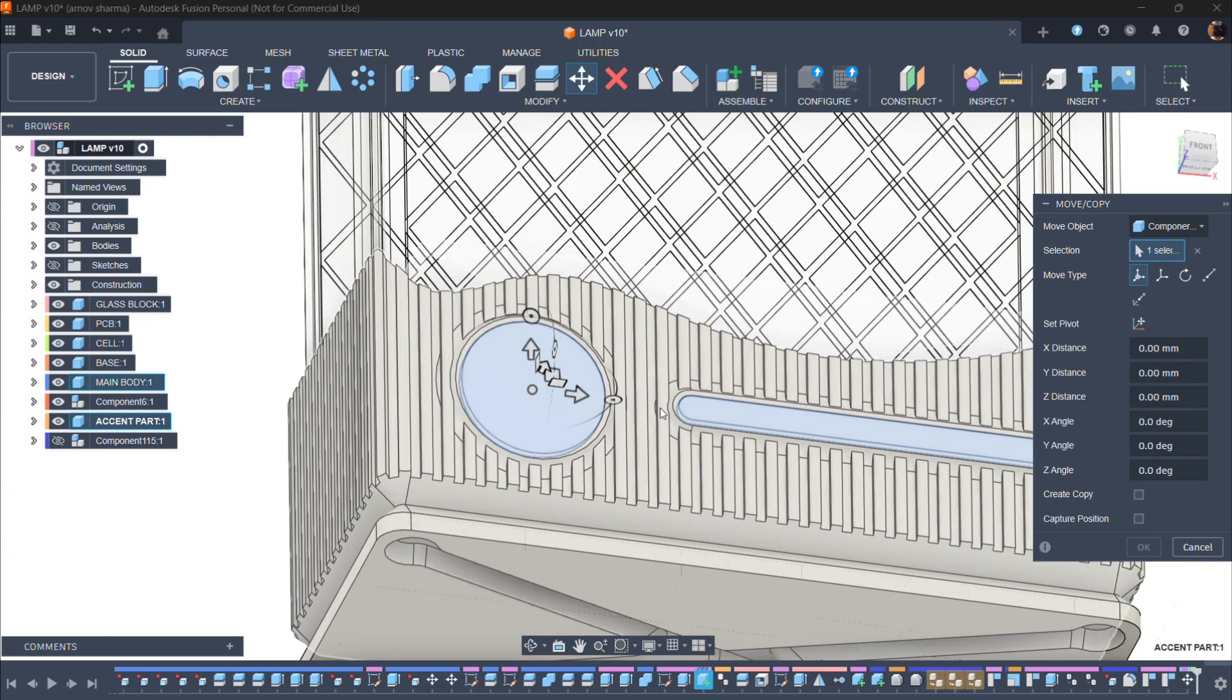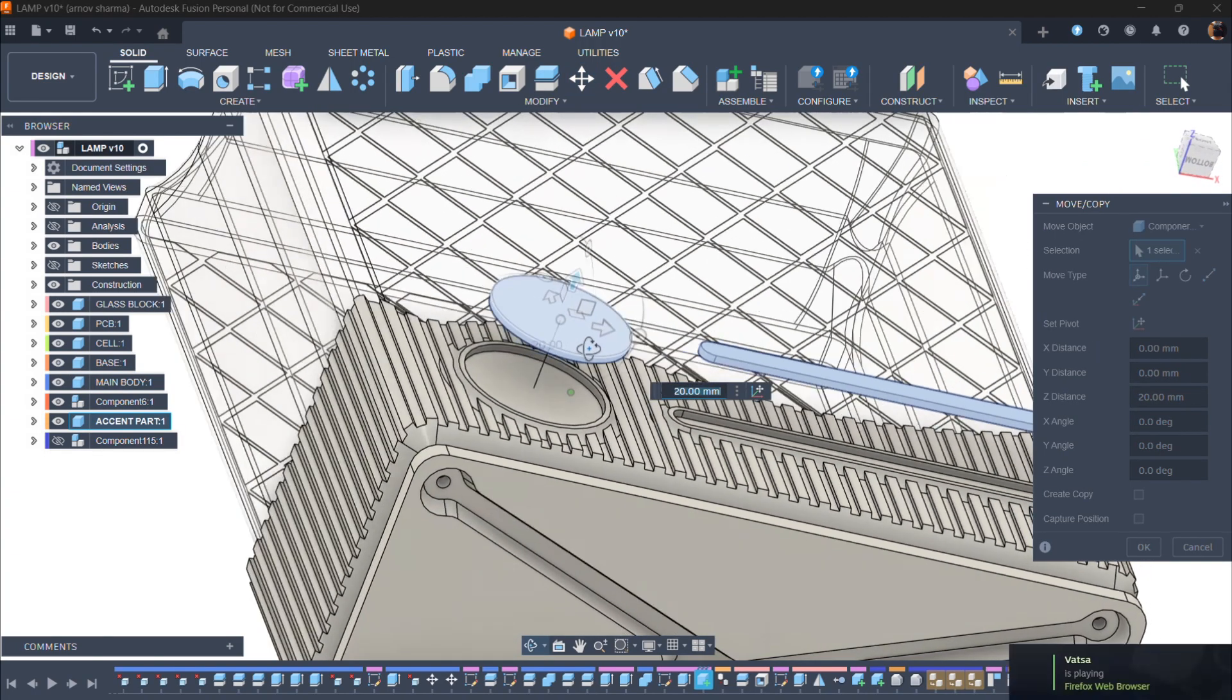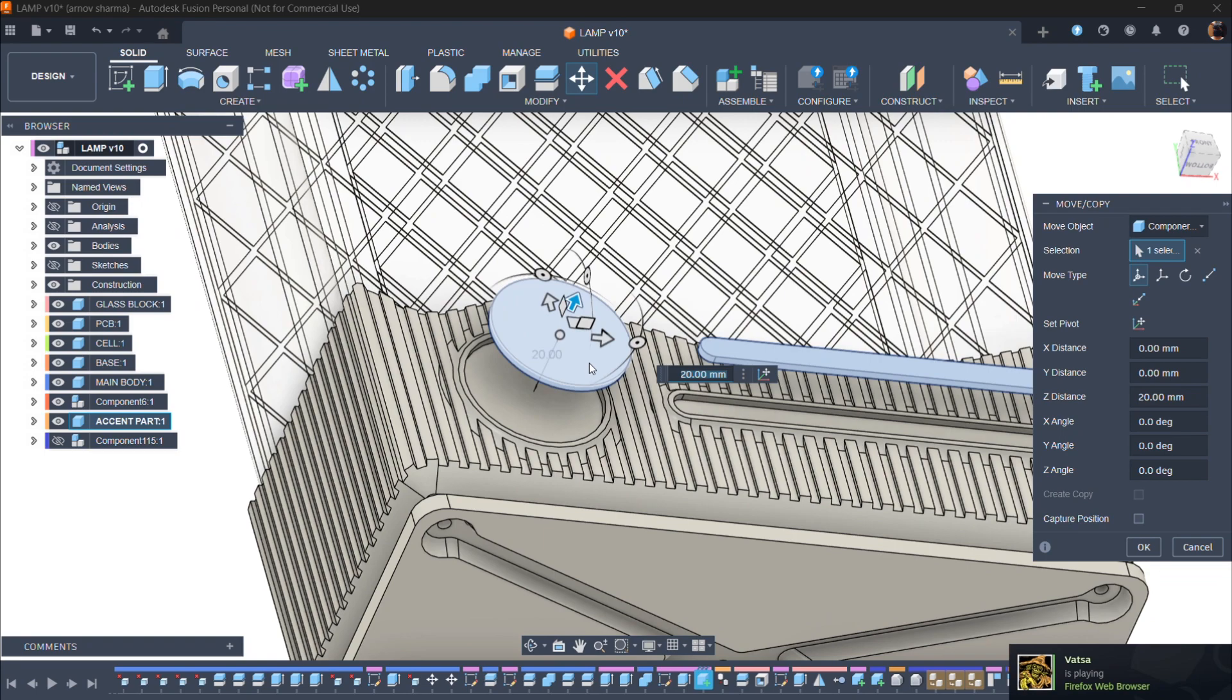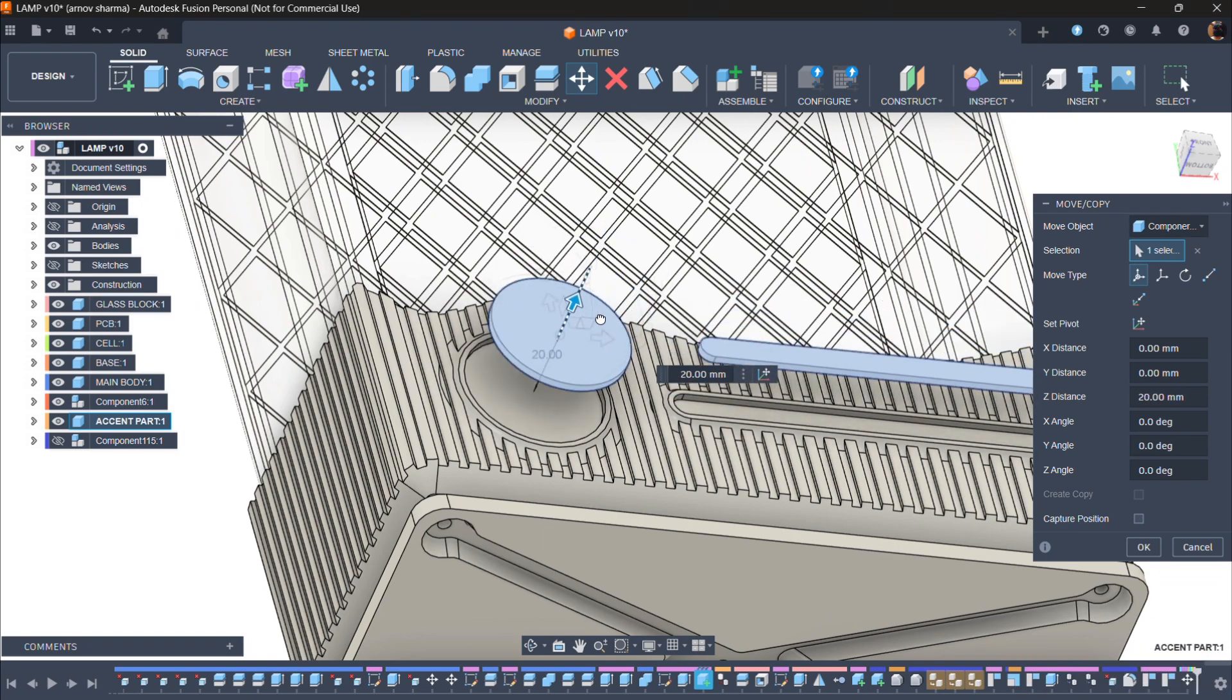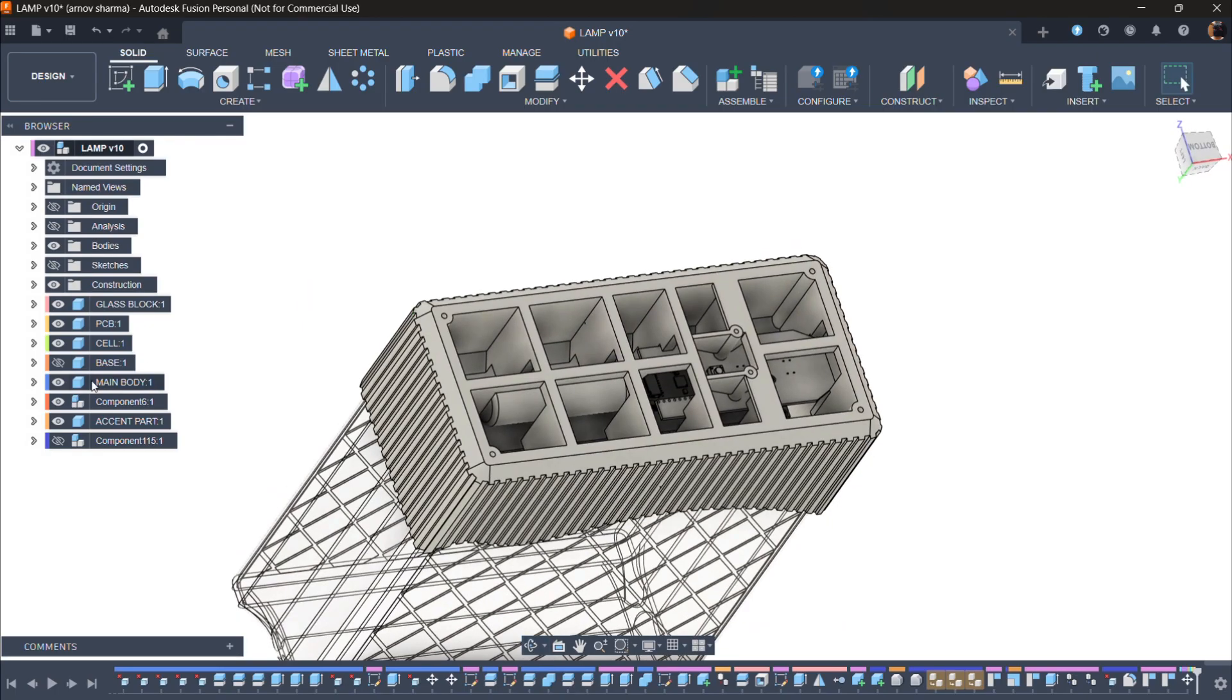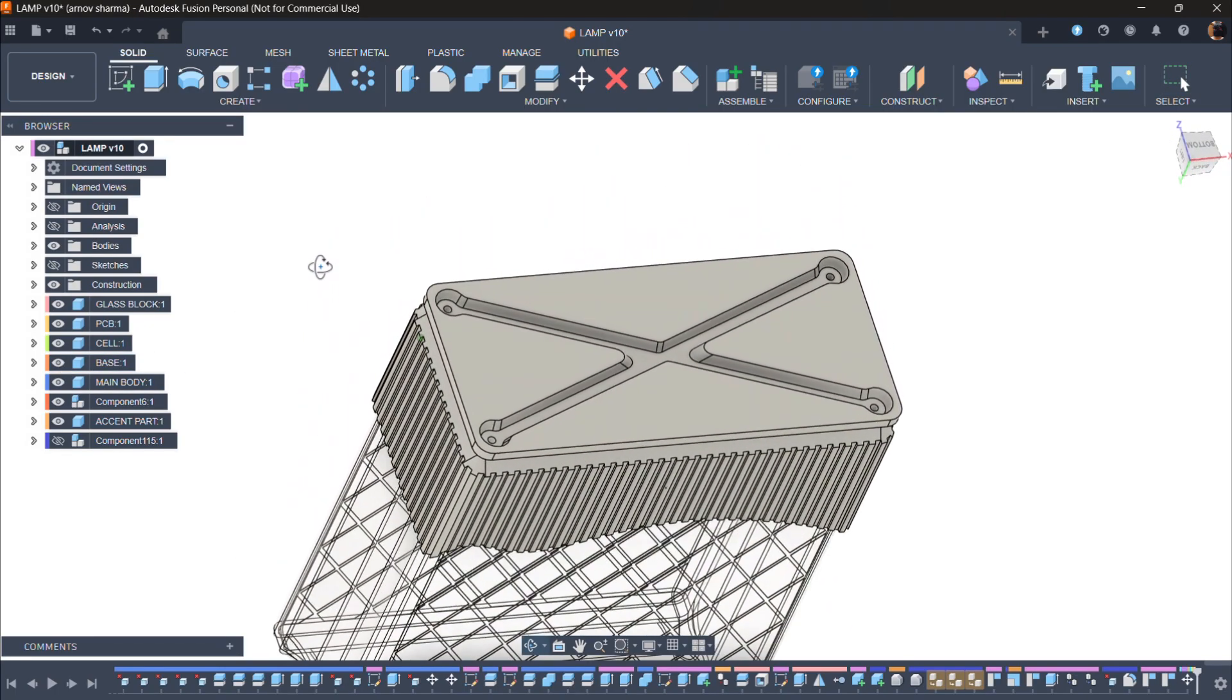On the front side, we have added two extra parts purely for aesthetics. These accent parts create a clean duotone effect and are pressure fitted into place. Finally, we designed a separate base piece that attaches from the bottom side and locks onto the main enclosure.